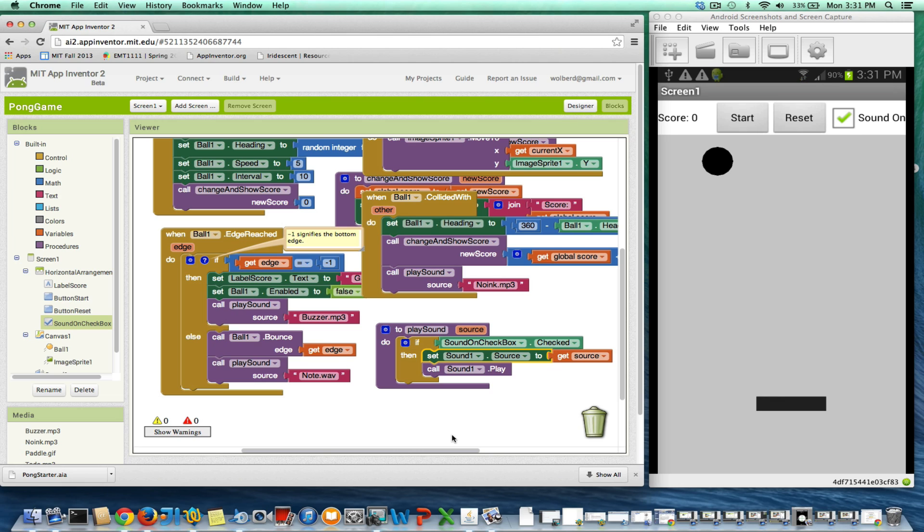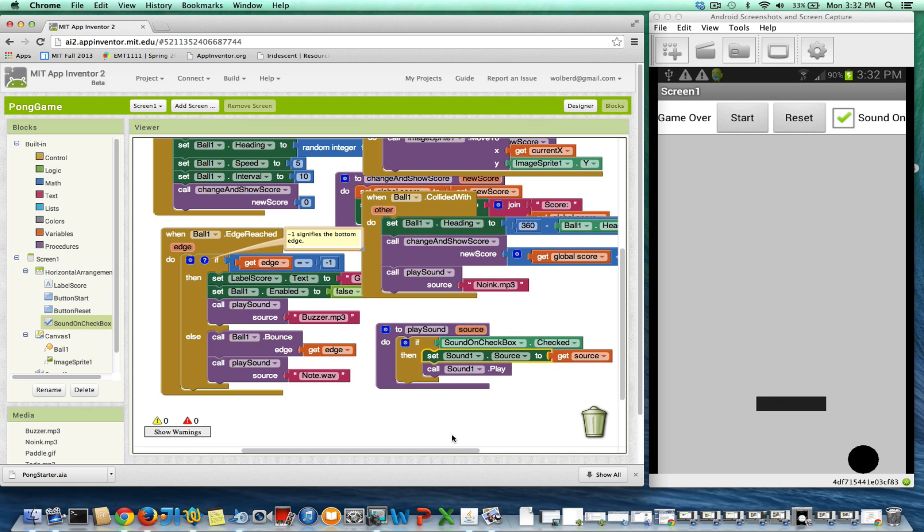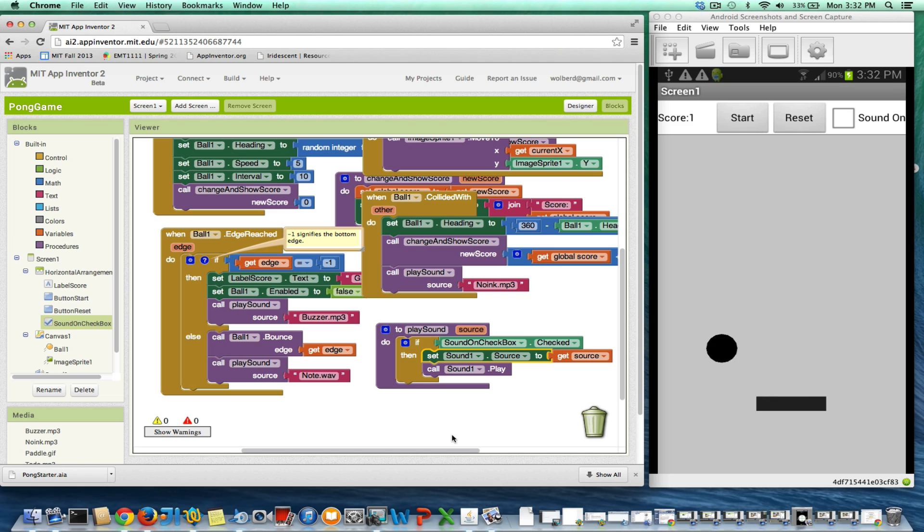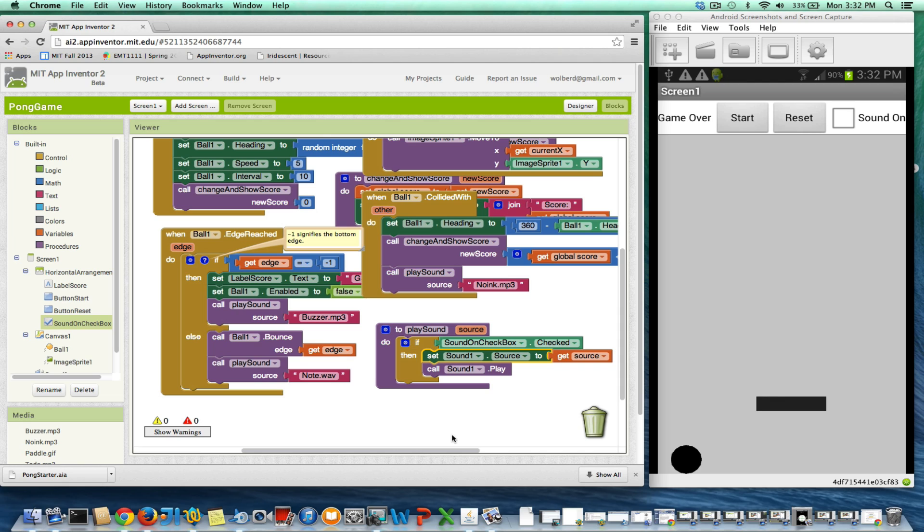Let me test the code. Right now, the sound is on. Let me touch start, and let's see if we get our sound effect. Yeah, we got our sound effect. Let's reset. Now, let's uncheck, hit start. I'm not getting sound effects for any of that stuff. I don't even think I'll get my buzzer either. Good. So, I think our code is working.